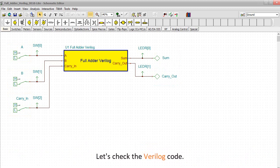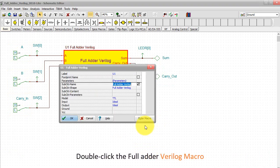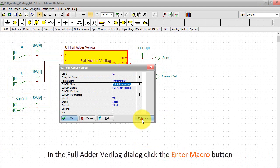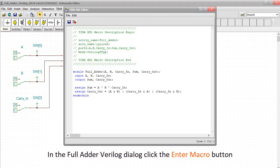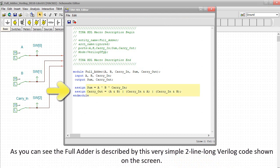Let's check the Verilog code. Double click the full adder Verilog macro. In the full adder Verilog dialog, click the enter macro button. As you can see, the full adder is described by this very simple two-line long Verilog code shown on the screen.